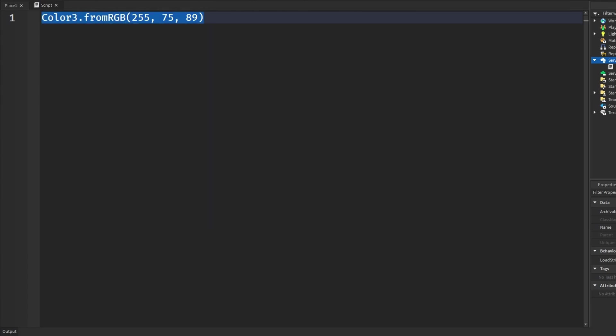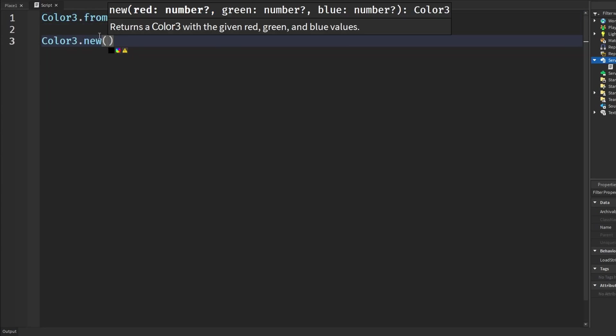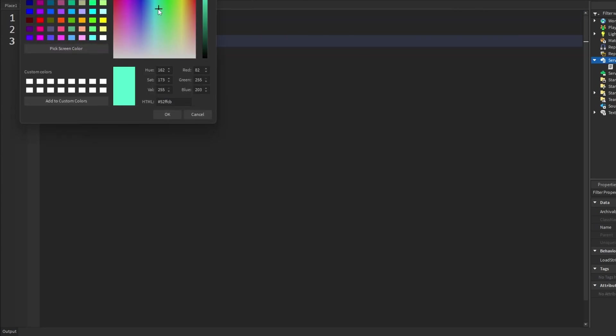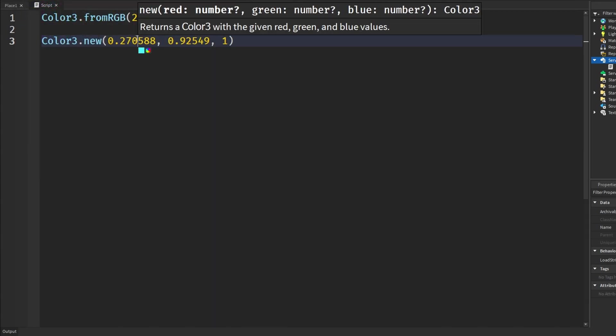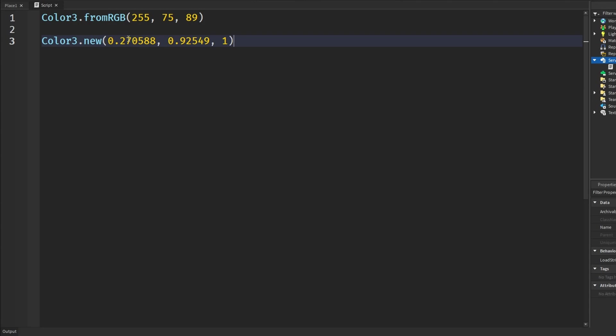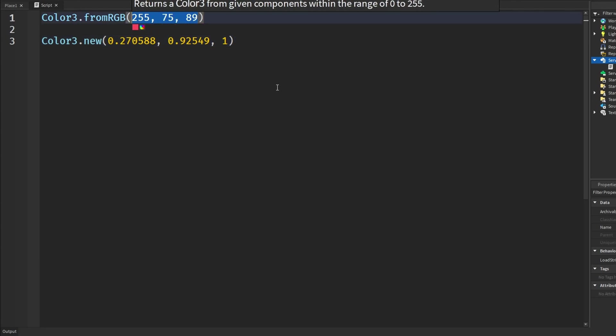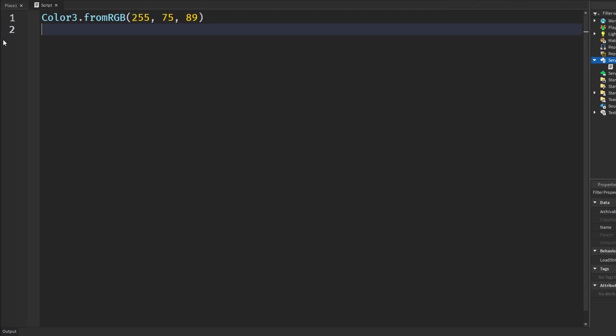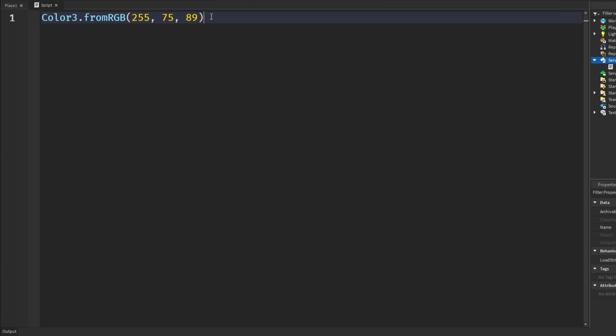If we went back to that other code here, color3.new, and I got a color, let's say just like a random teal, look at all of these numbers. It's a little bit more complicated because it has to do with all of these numbers and the decimals. So I feel like color3.fromRGB is a lot simpler to use. That's just my opinion though. You can use whatever you want but basically does the same thing except these go to 255.